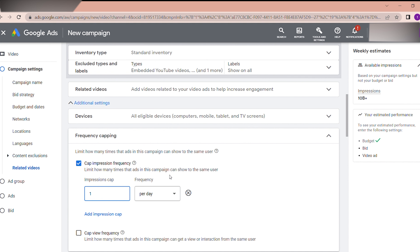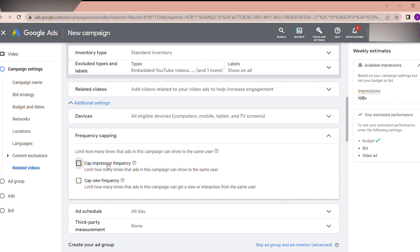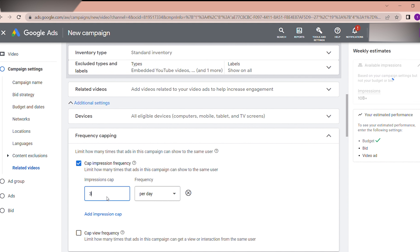If you are targeting a much wider area of the world, frequency capping is not necessary. If you are targeting specific locations, it is important. You can set up to three impressions per cap and set the frequency period per day — but I do not prefer selecting this.